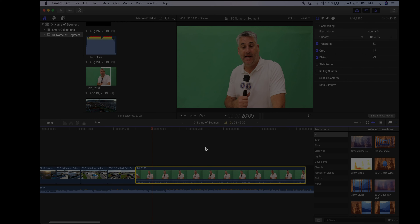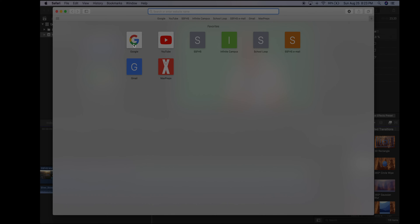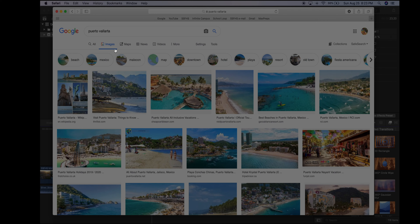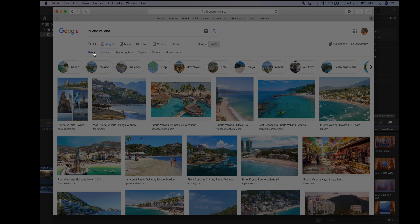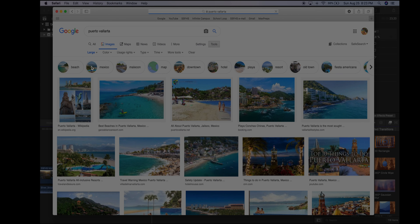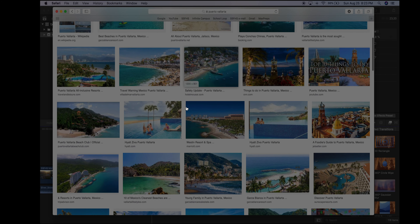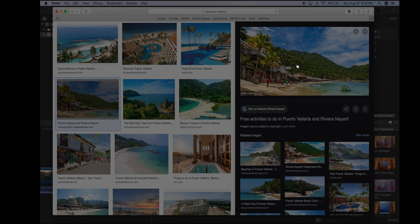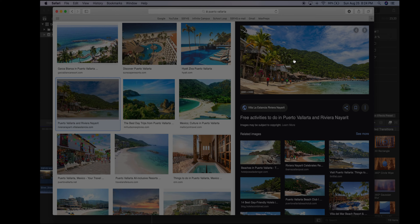We have a green screen that we need to replace with something — either video or a still image. I'll use a still image. Go to Google Images, search for your image, click Tools > Size > Large to get the highest resolution photos. Find a good one, right-click and save it to the desktop. Then in Final Cut Pro go to File > Import Media to bring in that photo.